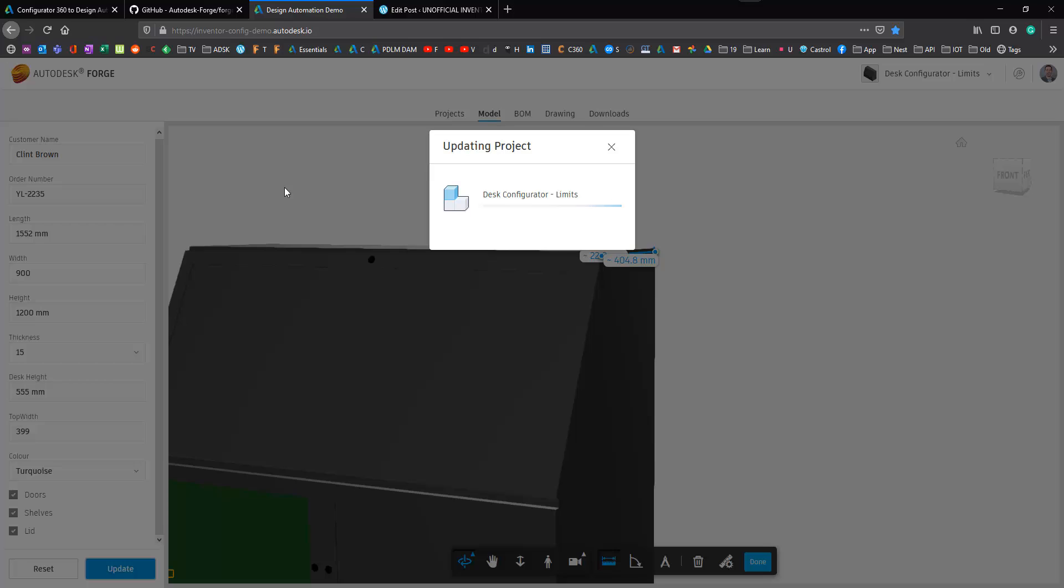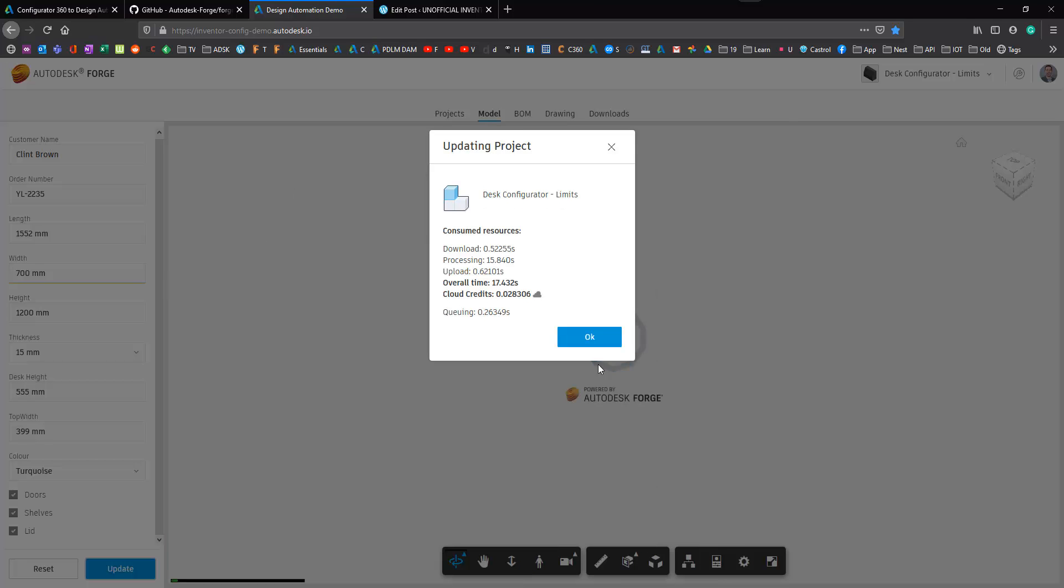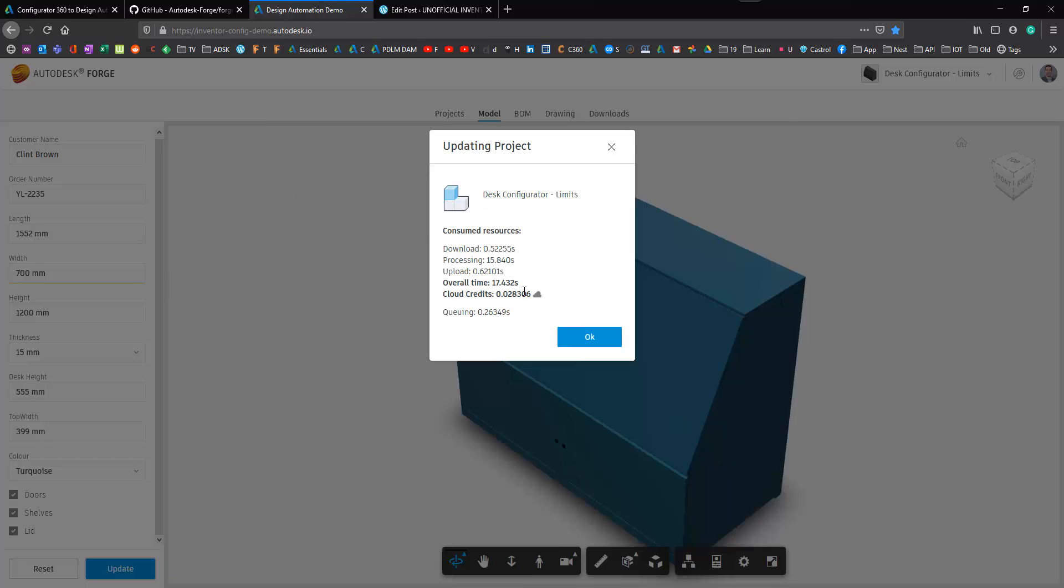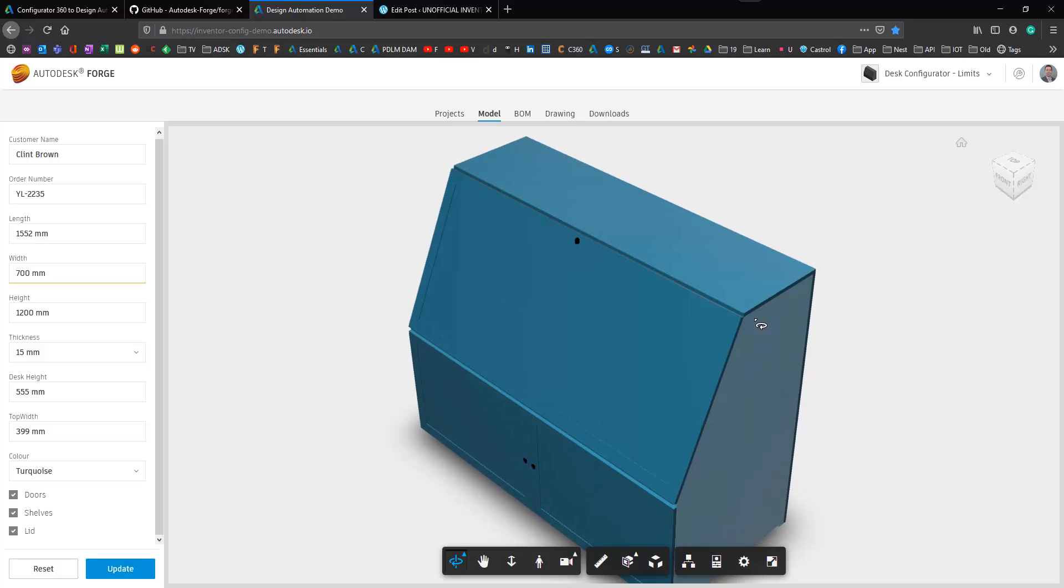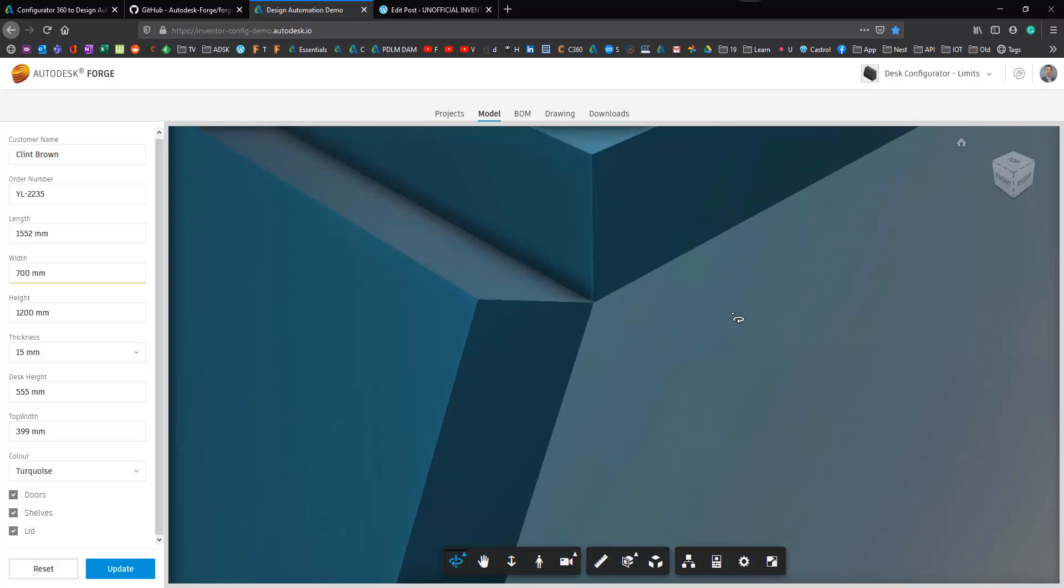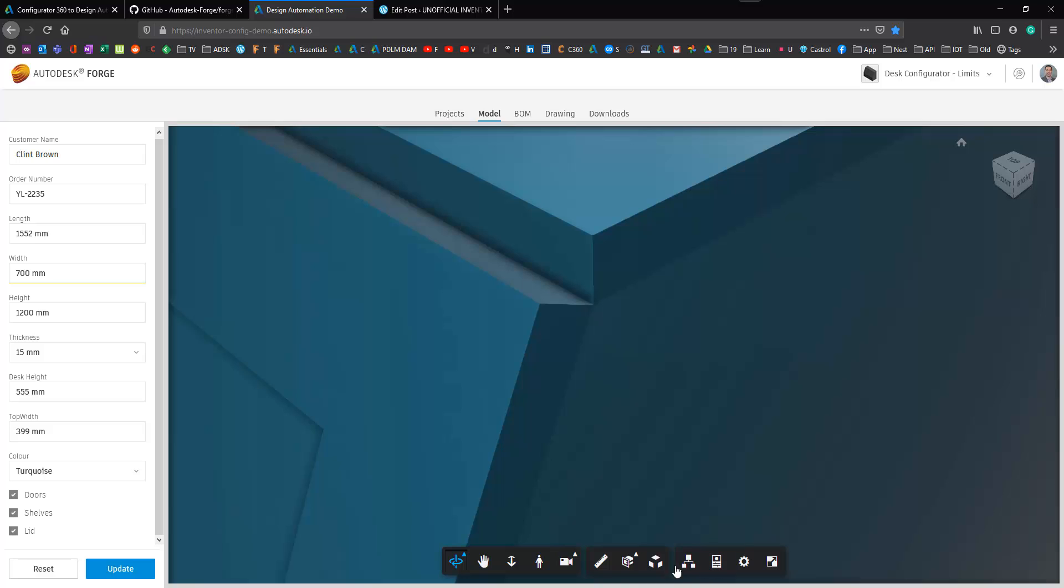Now this is going to grind away in the background and it'll take a few seconds to process. Once it's done it actually tells me that that took 17 seconds and consumed 0.28 cloud credits.